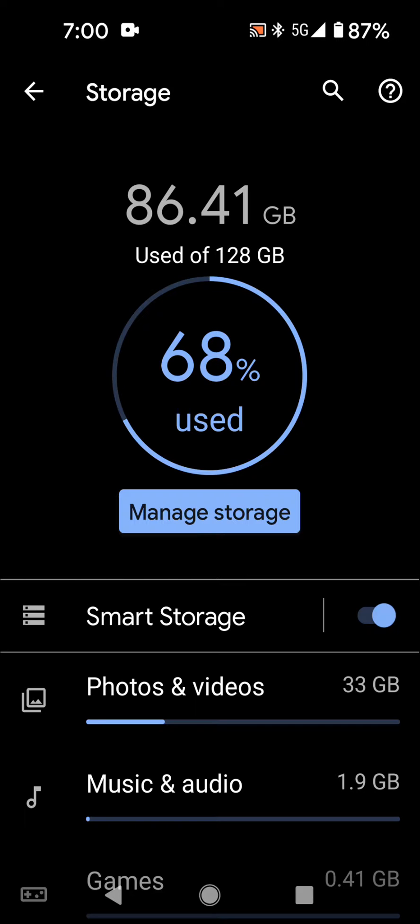I started doing some digging and I read that people were saying that after 60 days it automatically gets deleted. Then you can maybe reset your phone or you can manually delete it.